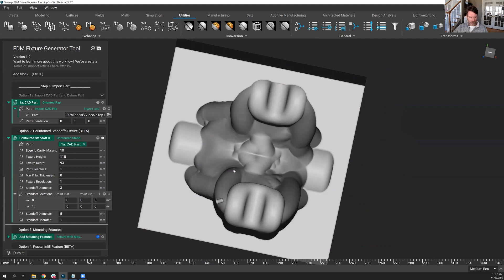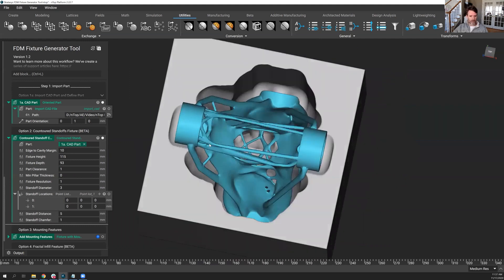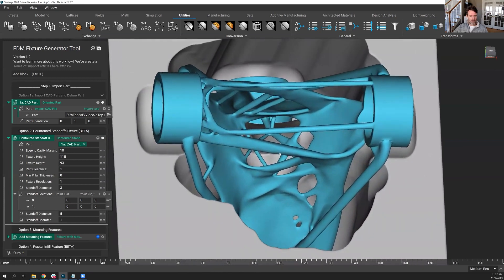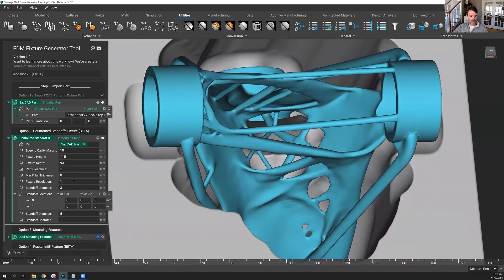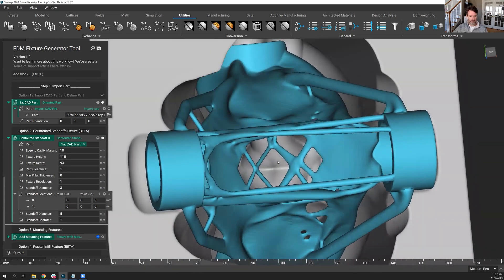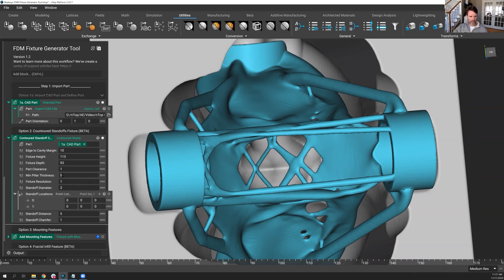I don't really need all those details, but it's really the standoffs that I'm concerned with. While I'm here, I'll just mention this minimum pillar thickness. You can see the very center, there's a large opening here. If I had a value of the standoff distance that was lower, you would probably see a pillar come through here.